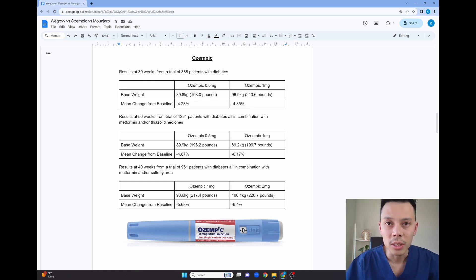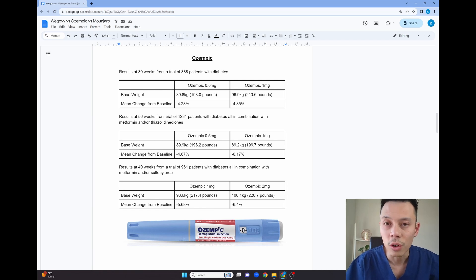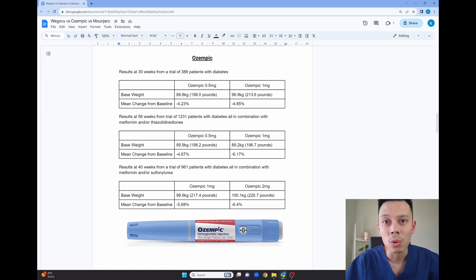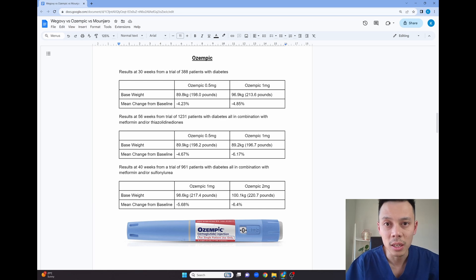The second thing to note in these studies is that in the two milligram study, some of the patients use sulfonylureas. This diabetic medication actually causes weight gain in patients and therefore this may have negatively impact on the amount of weight loss patients had in this study.